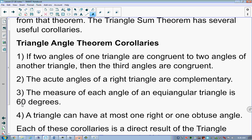Corollary three: the measure of each angle of an equiangular triangle is 60 degrees. Equiangular means equal angles. A triangle has three angles that sum to 180. So 180 divided by 3 equals 60 — an equiangular triangle has three 60-degree angles.